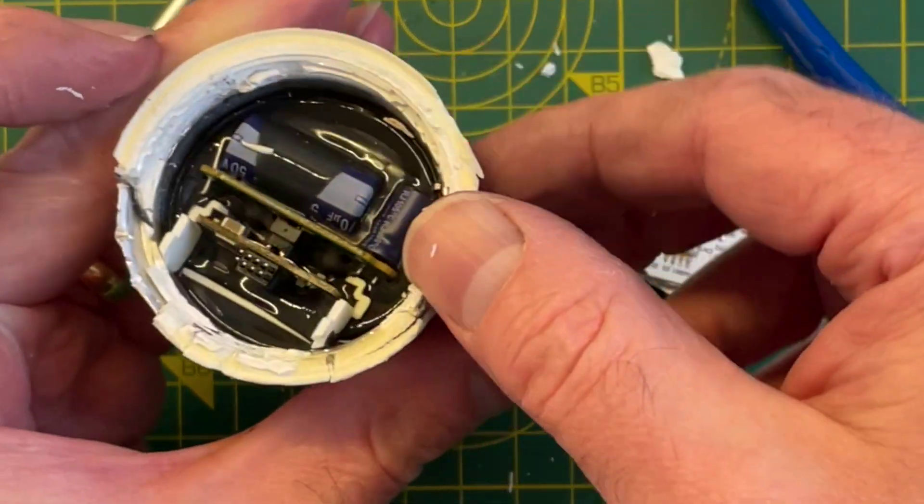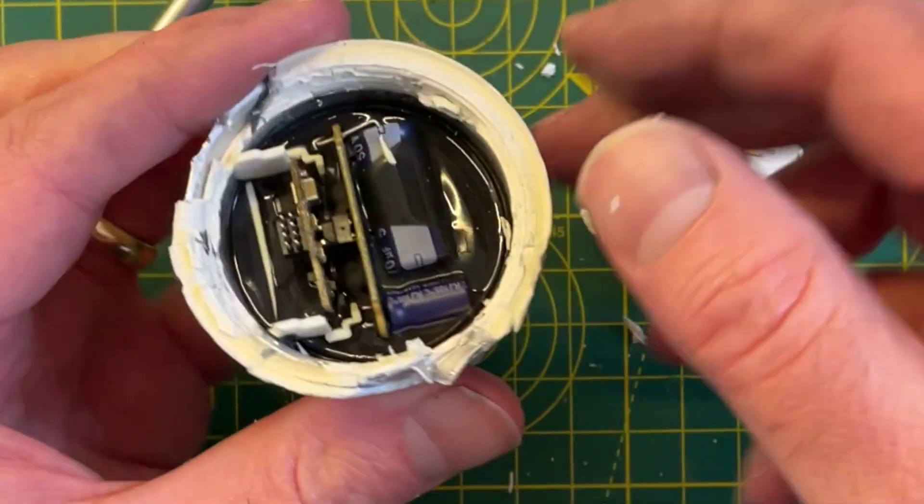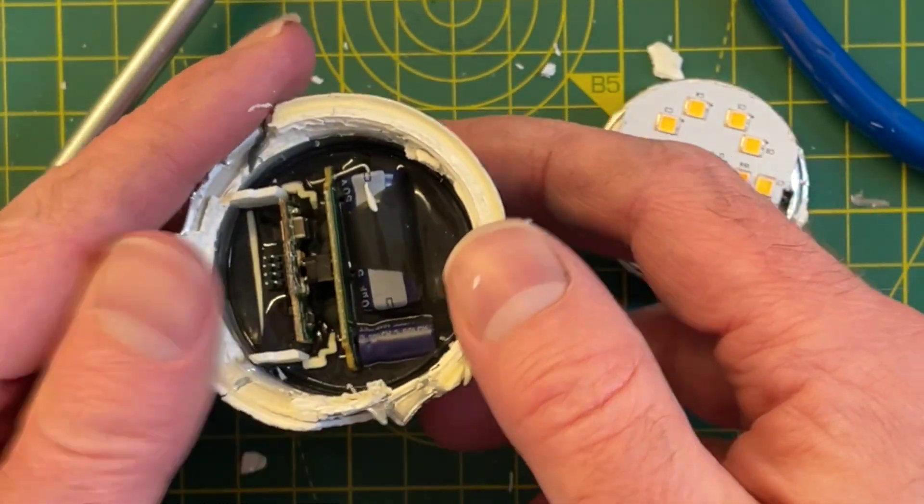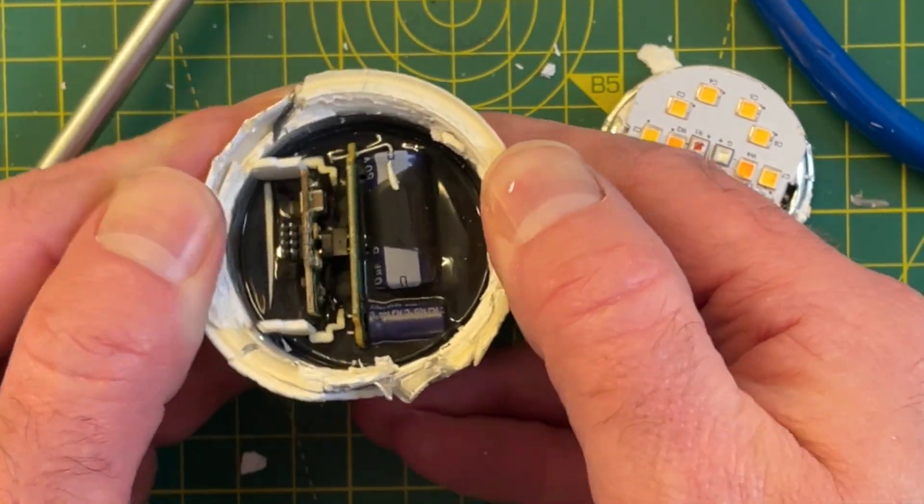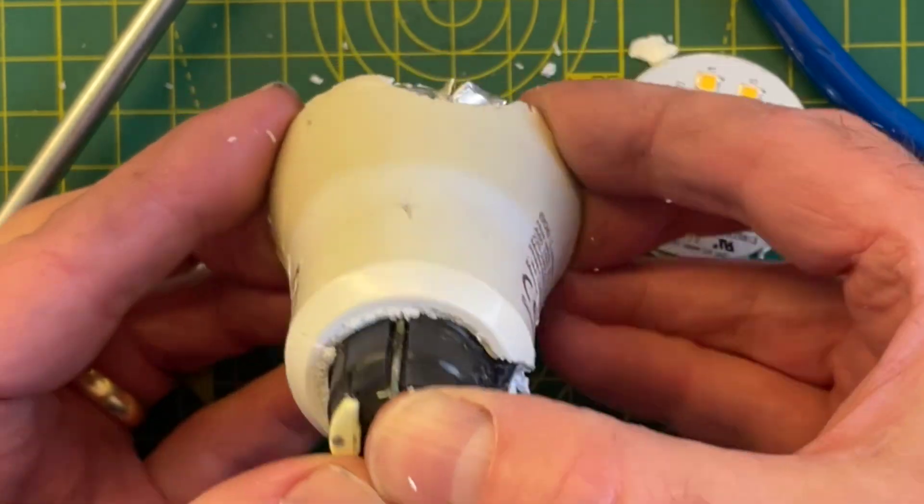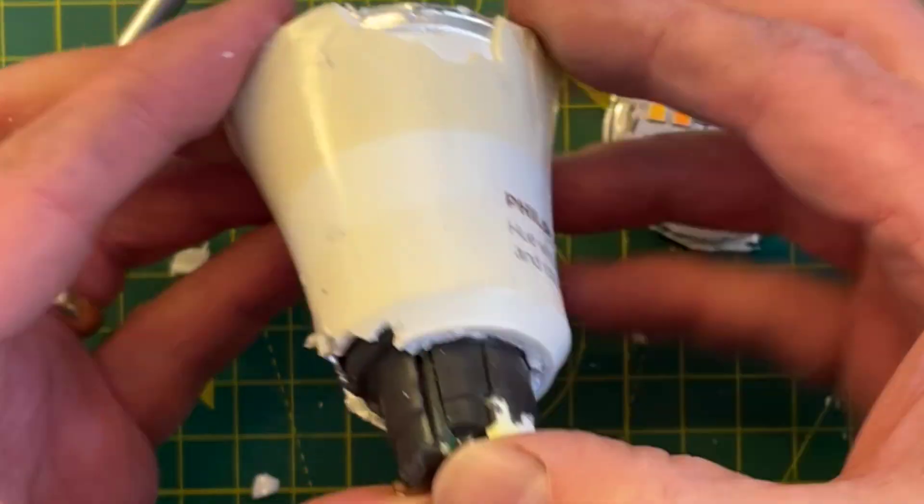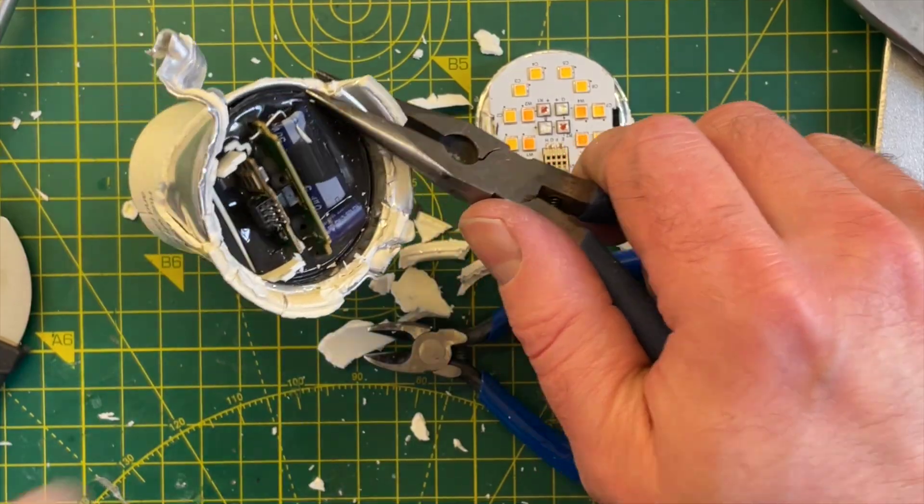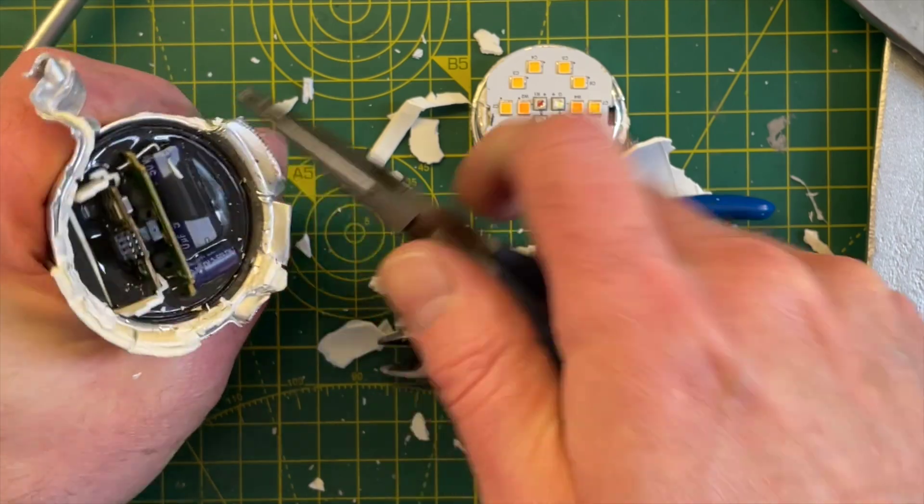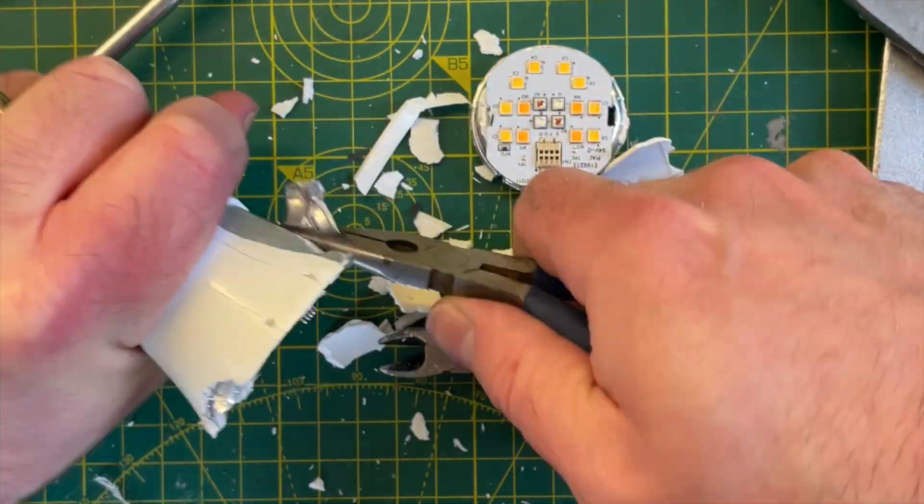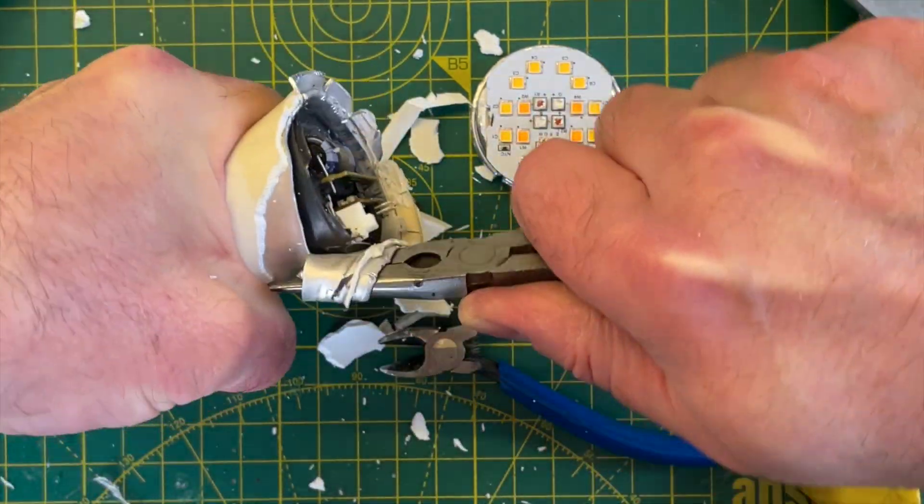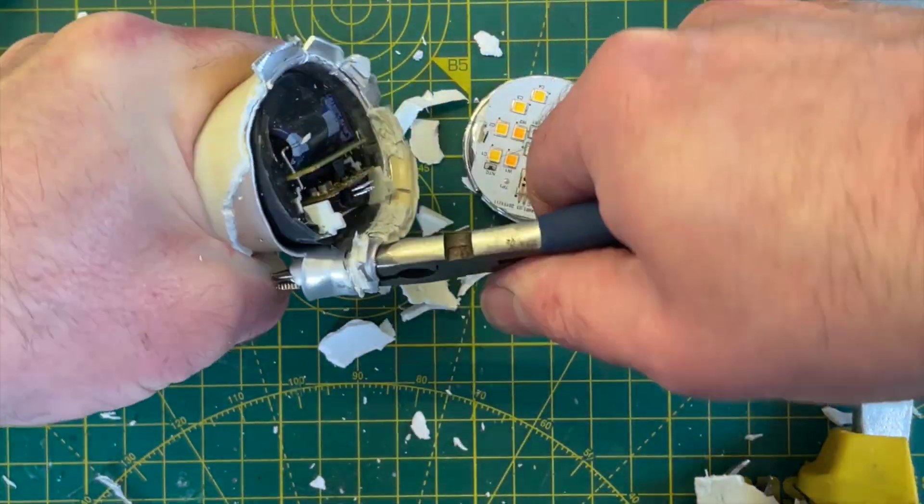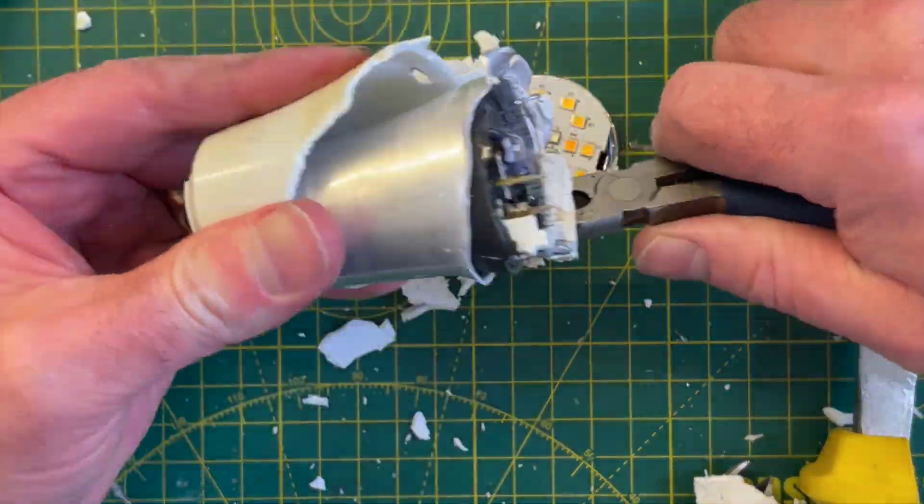Annoyingly, everything is potted. In theory, you should just be able to remove the base and it will just push out. But I found it pretty firmly stuck in, so I had to really go to town on the plastic and metal. I made quite a mess. You may just want to cut through the outside with a hacksaw or dremel to save yourself a bit of time, along with the inevitable cuts and grazes from sharp metal.